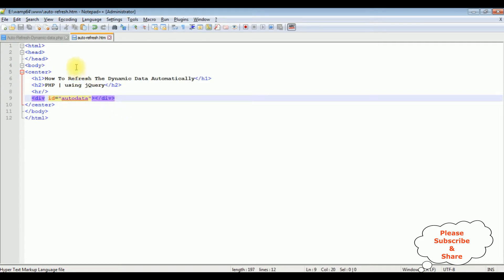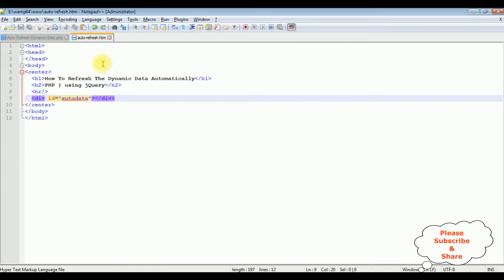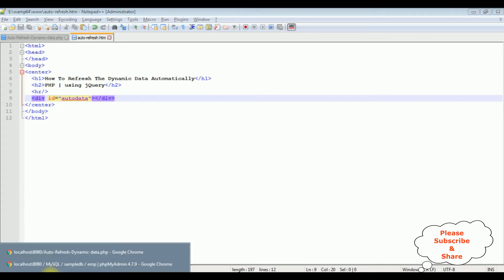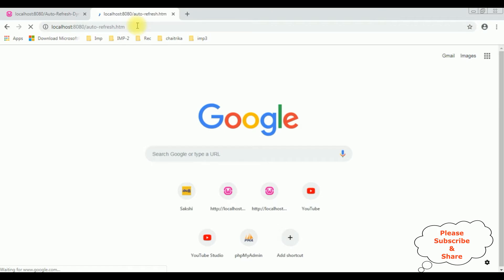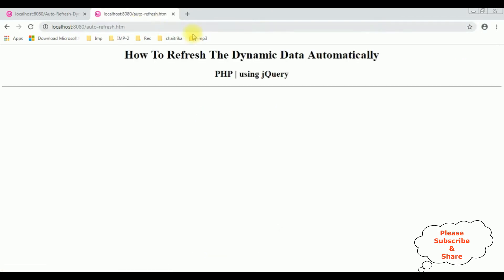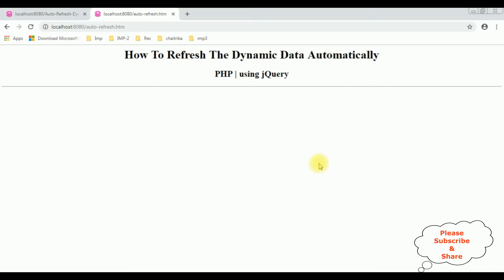Now before loading the auto refresh dynamic data PHP file into this auto refresh HTML page, let's check the basic output on the browser. This is the output of the auto refresh HTML code, which contains right now only the header tags.